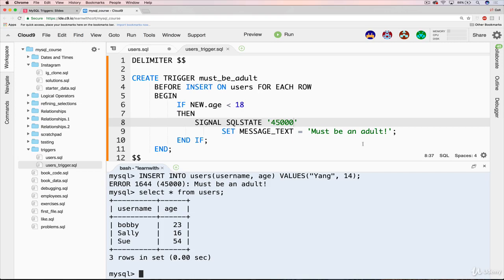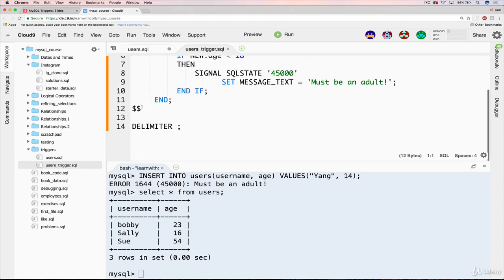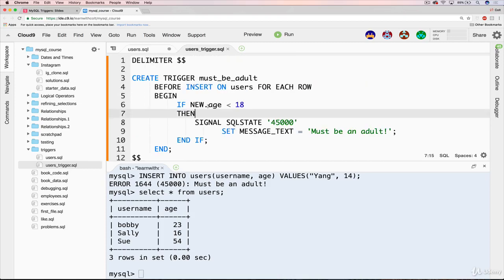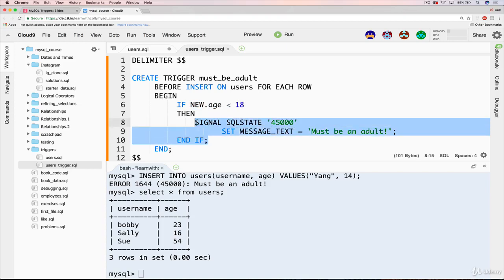So that's the basics. We've got it working. In the next video, I'm going to break down some of the new pieces of code. In particular, what the heck this is here. Also, what this new thing is, new.age. And most importantly, what is signal, SQL state, 45000, message text, all this stuff.